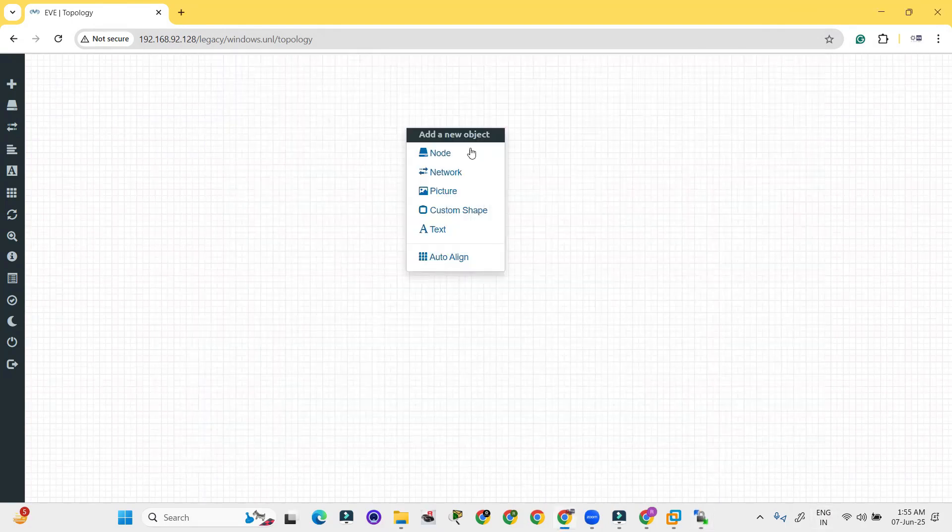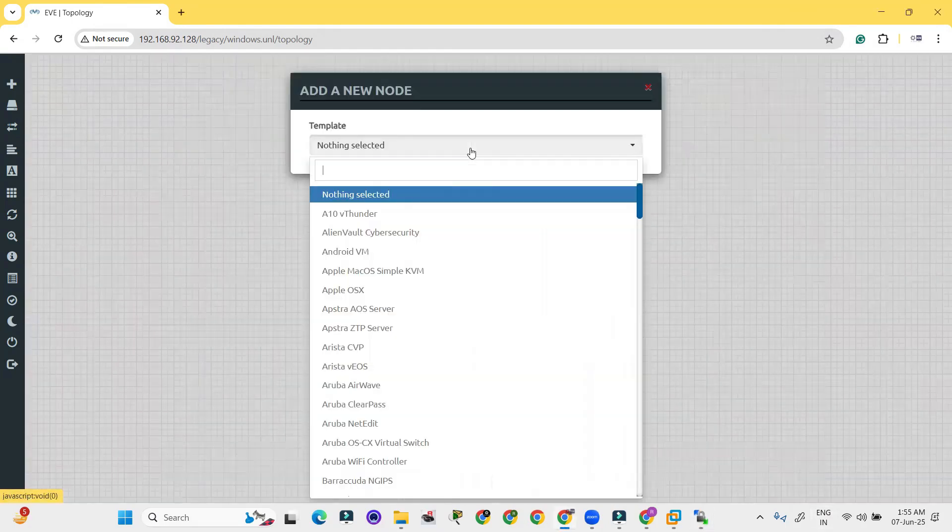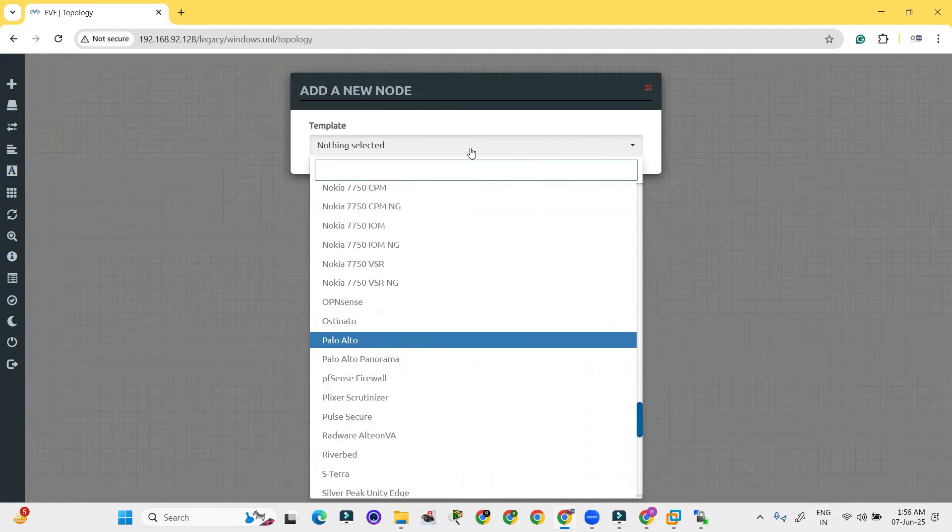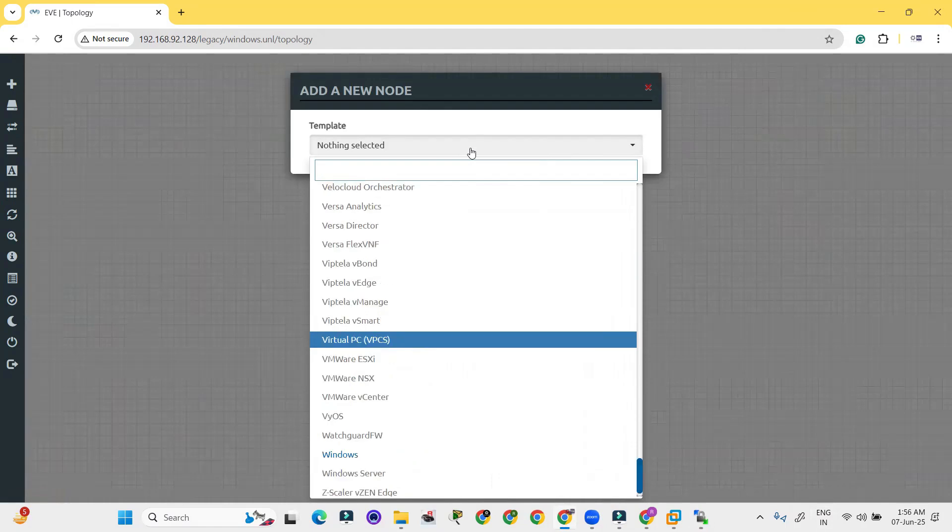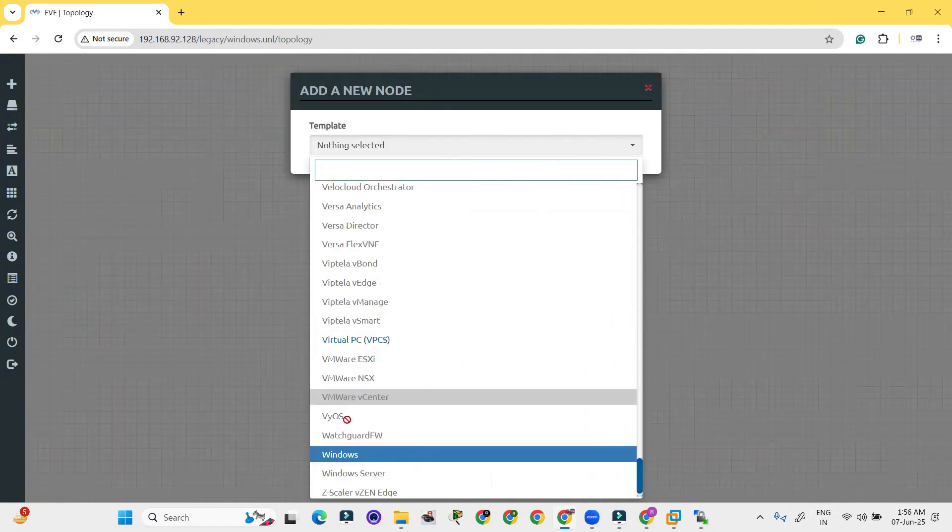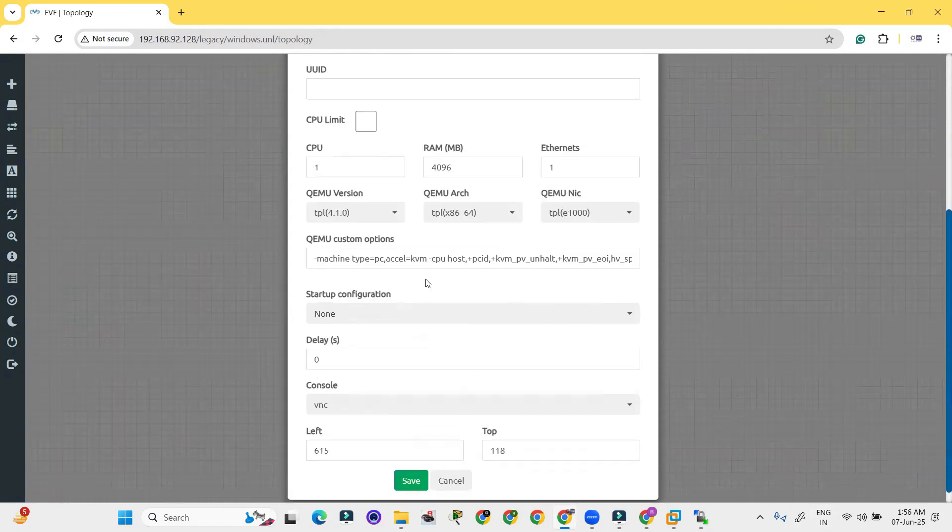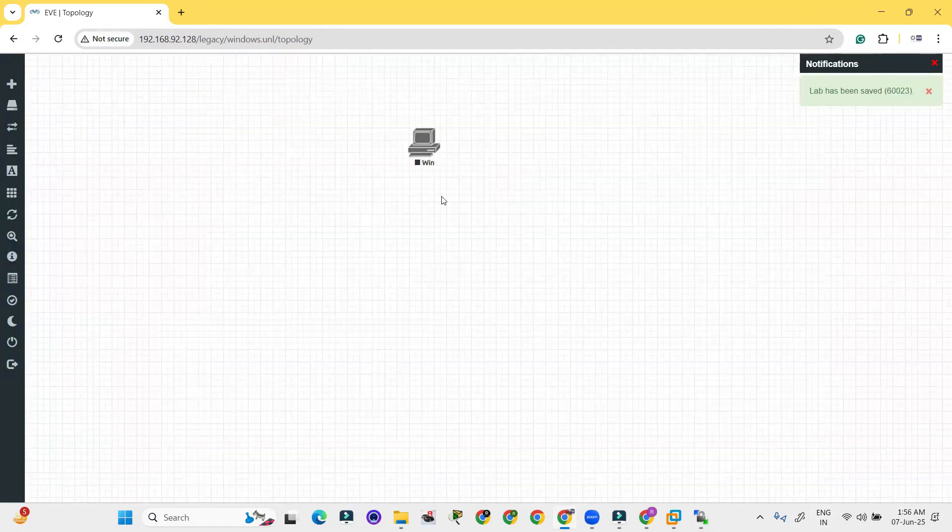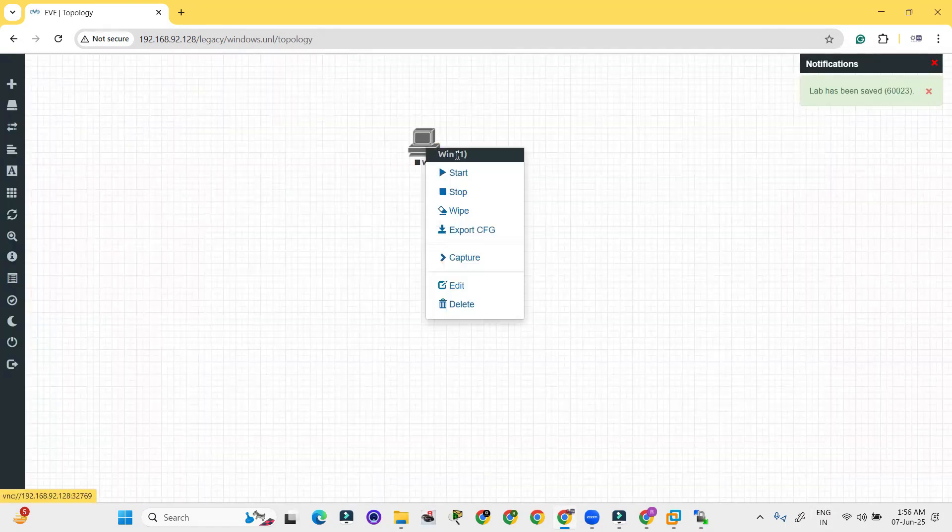Let me minimize this and right click over here, click on node. So here the Windows is available. Let me click over the Windows and it will ask you the RAM size and so on. Click on save.